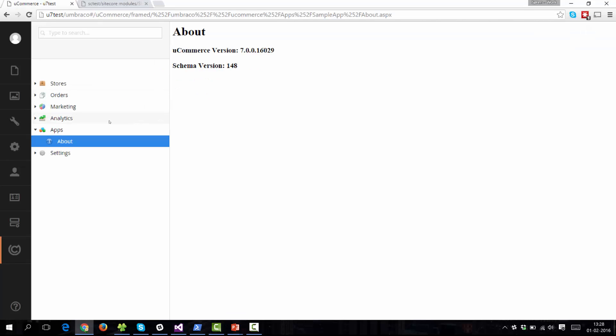It will, of course, also work across different versions of Umbraco and Sitecore. So Sitecore 7, Umbraco 6 will also work. Of course, this is not usually the regular flow. What you would usually do is you would visit the market to find the app that you need and then download and re-upload it here. But before we take a look at that, let me just show you really quickly the sample app.